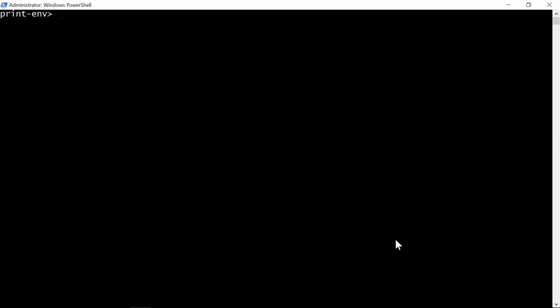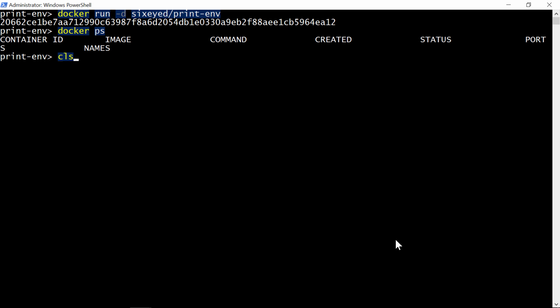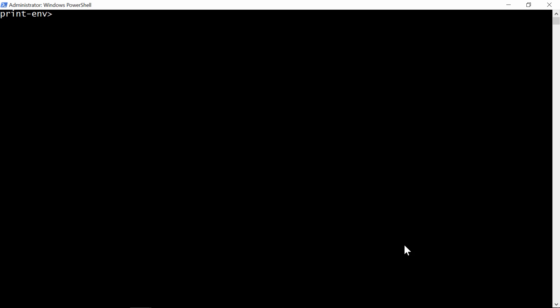The last way to run a container is the one you'll use most, the background container. Again, I can use the same image, there's nothing special about an image that means it has to be used in a certain way. This time, I'll use the detached option, so Docker will put this container in the background. So now when I run docker ps, ah, it's not there. Which is right, even though it's a background container, when the process inside it finishes, the container still exits. This container will have run the environment script, and then exited.